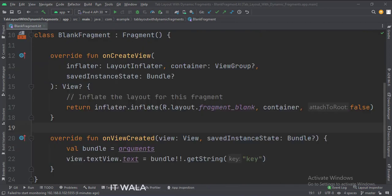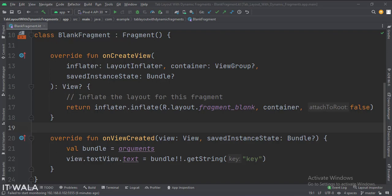In the blank fragment, we set the UI of the fragments. Let's run the app.